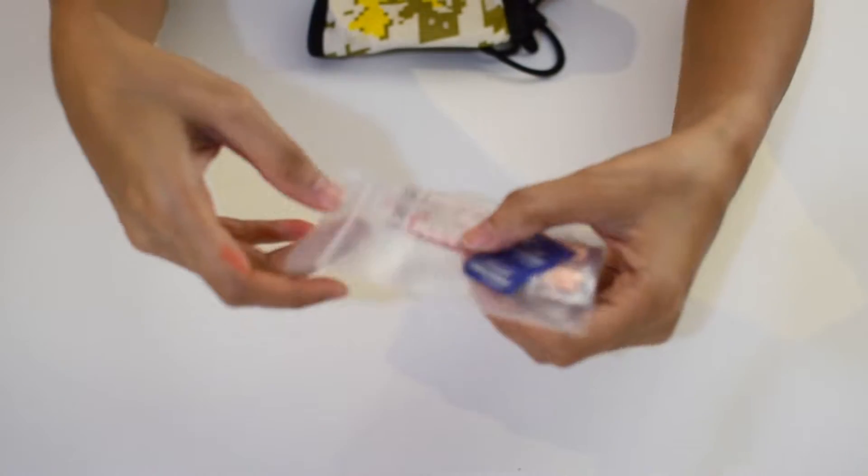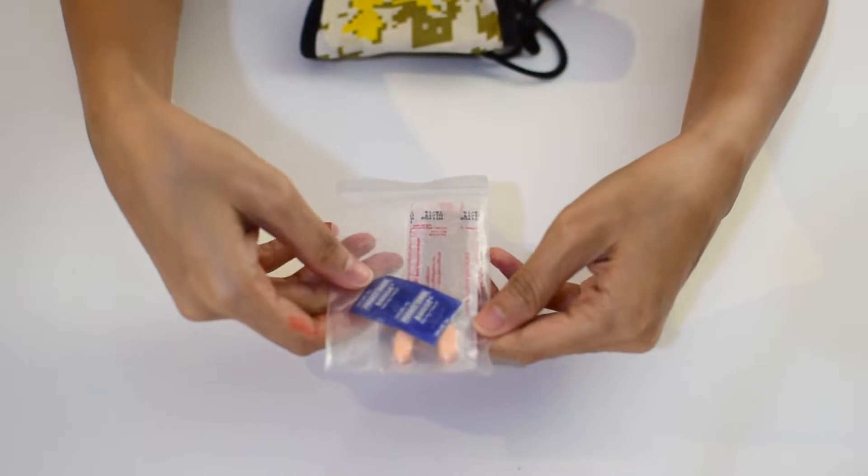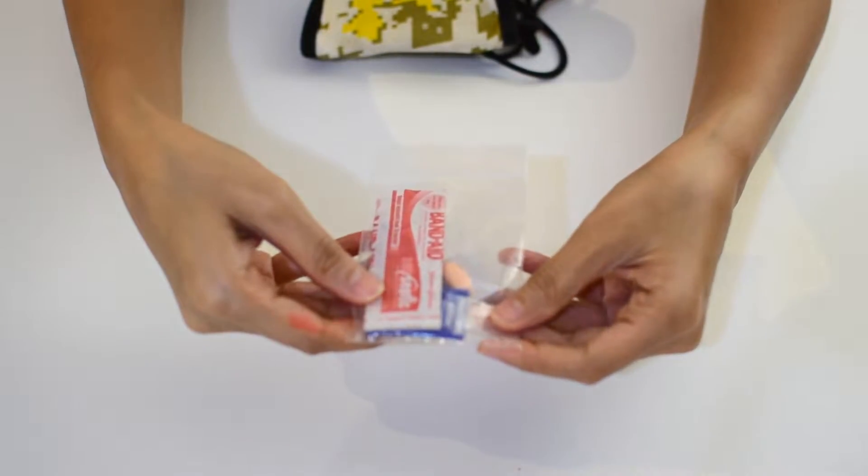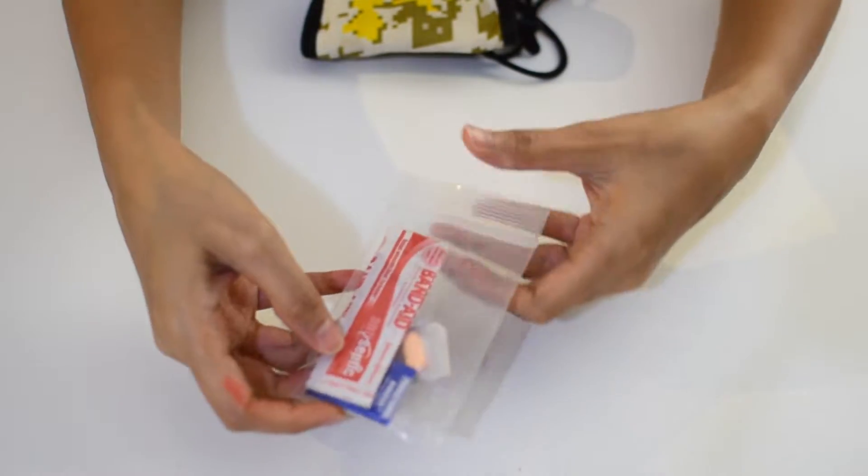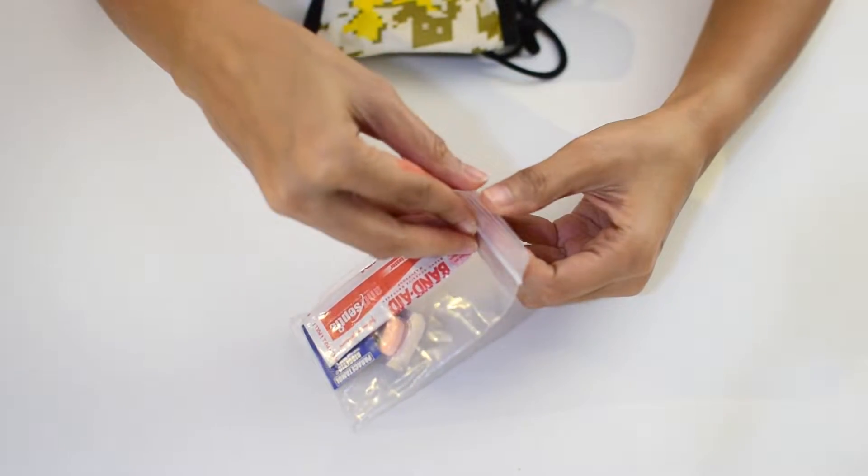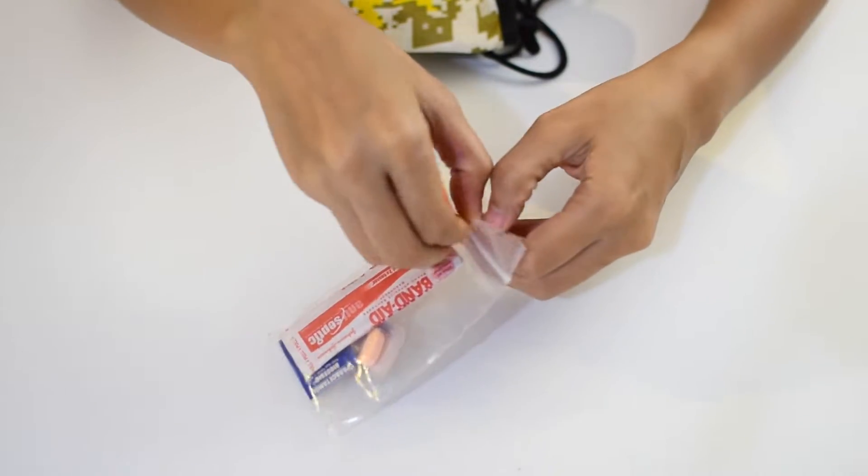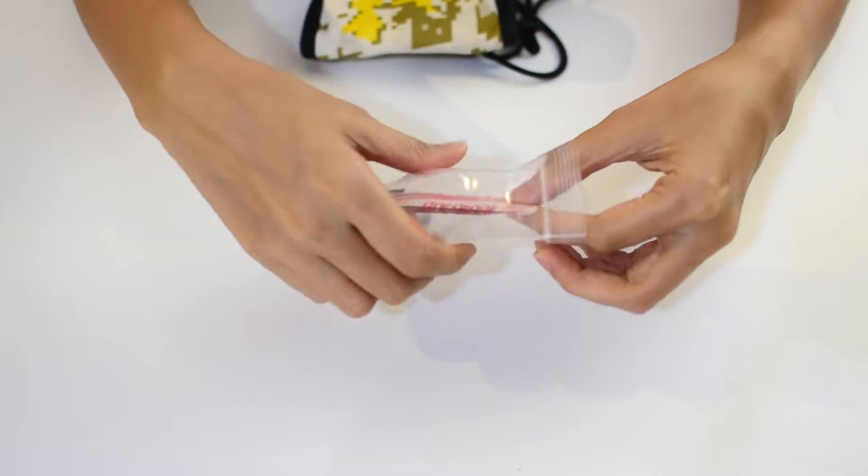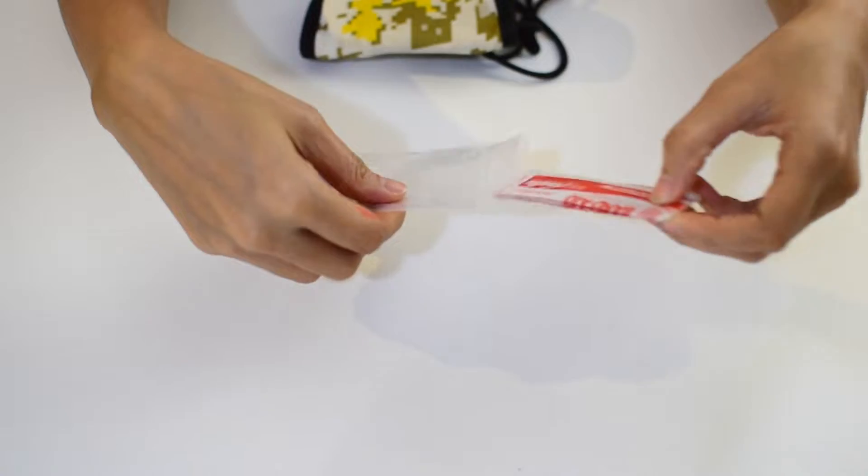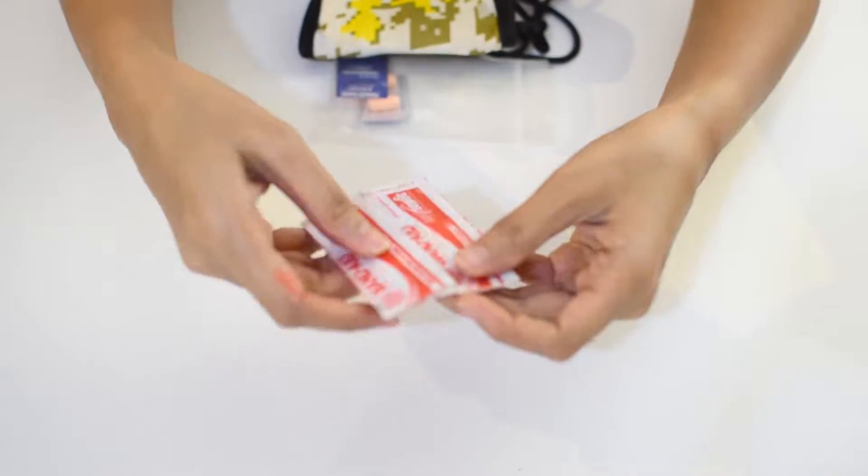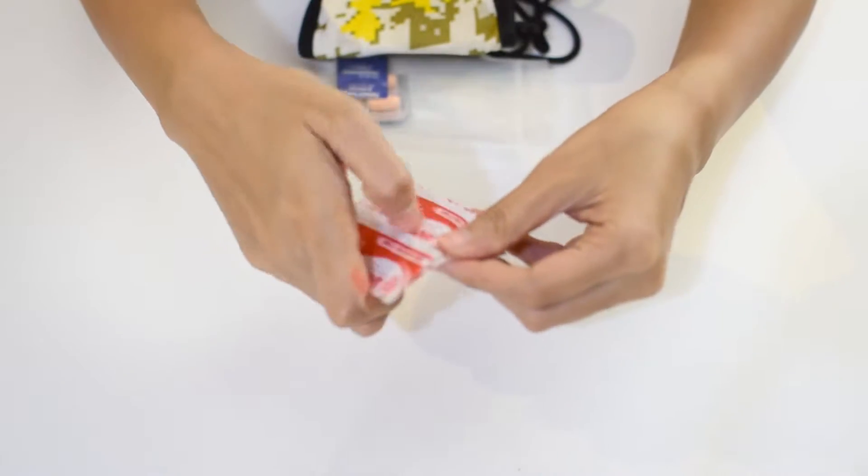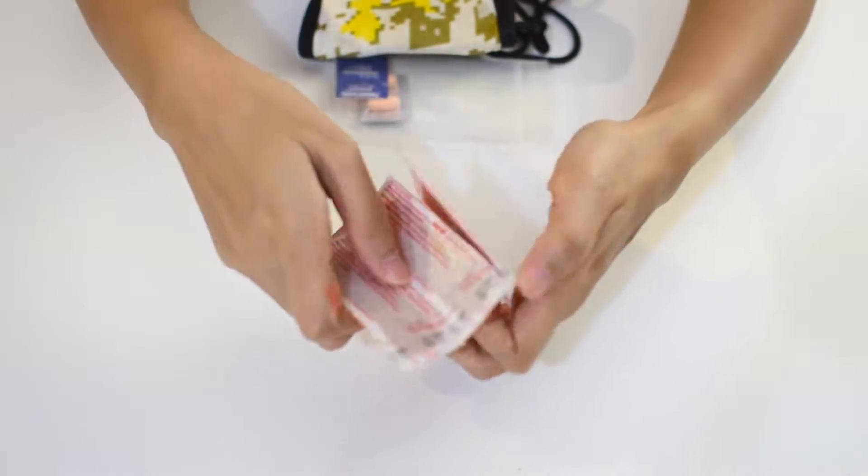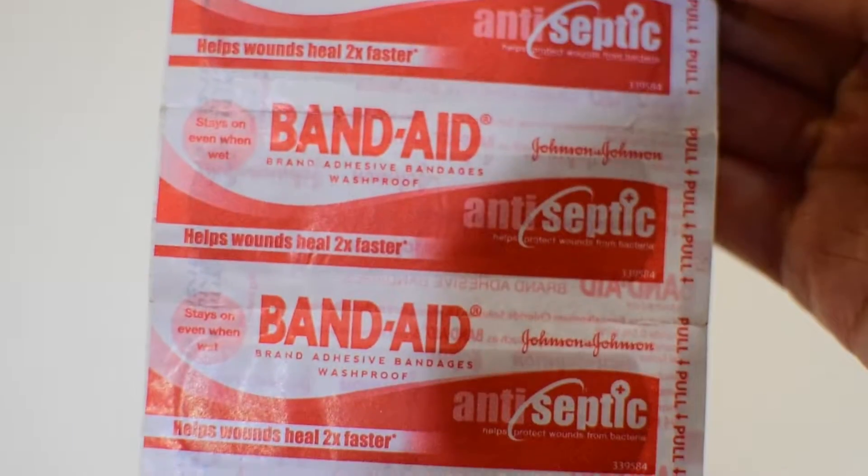Let's start off with my first aid kit that includes a few strips of band-aid and paracetamol. Band-aid is useful to cover up minor cuts, blisters, and wounds. Of course, this is just a temporary solution to prevent infection and bleeding, so make sure to treat your wound properly to heal it completely.